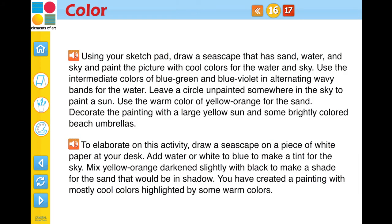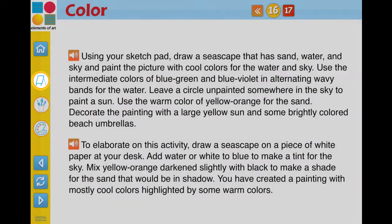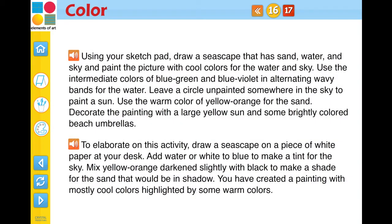Following each individual concept within a chapter are the activity screen pages. These activities reinforce the concept being learned. Each activity will prompt the student to use the provided sketch pad for an interactive activity, or complete a variation of the activity at home or at their desk with hands-on instructions.